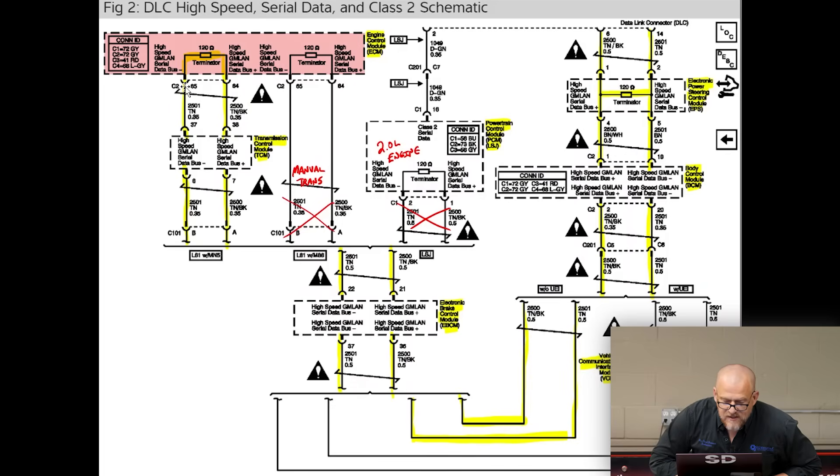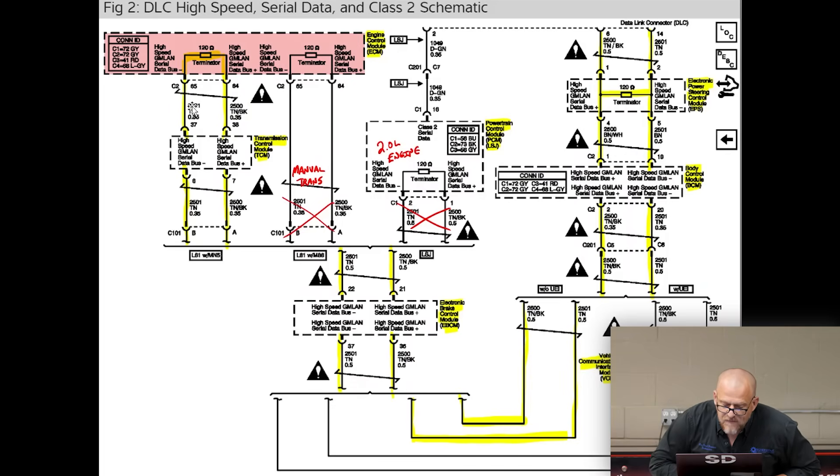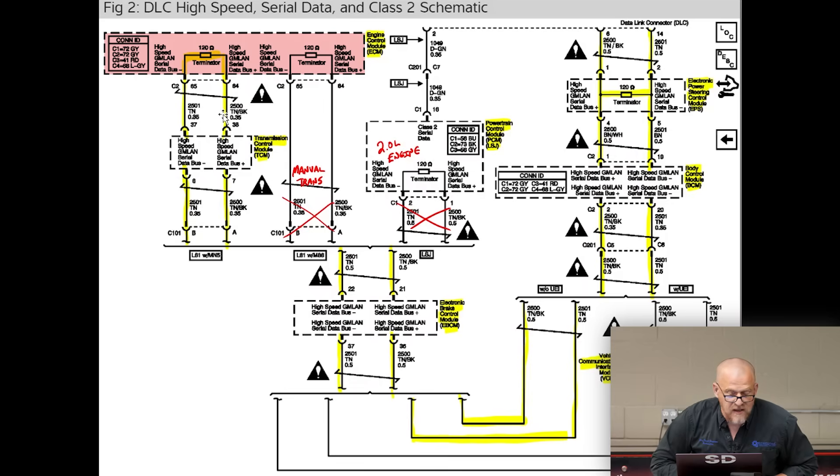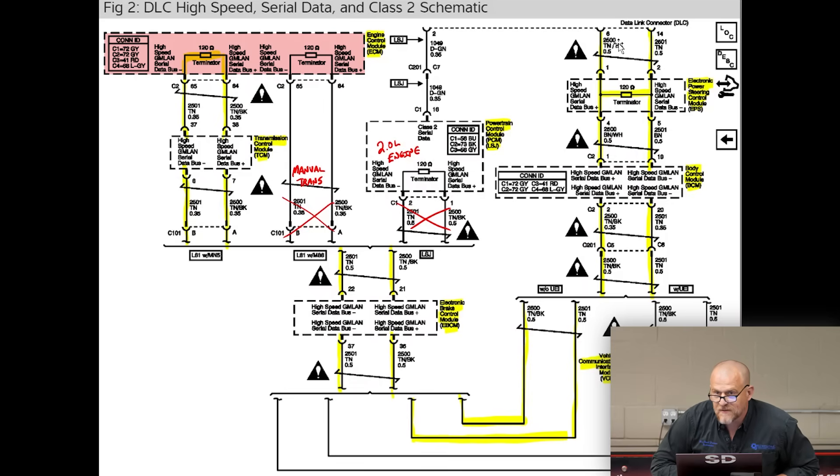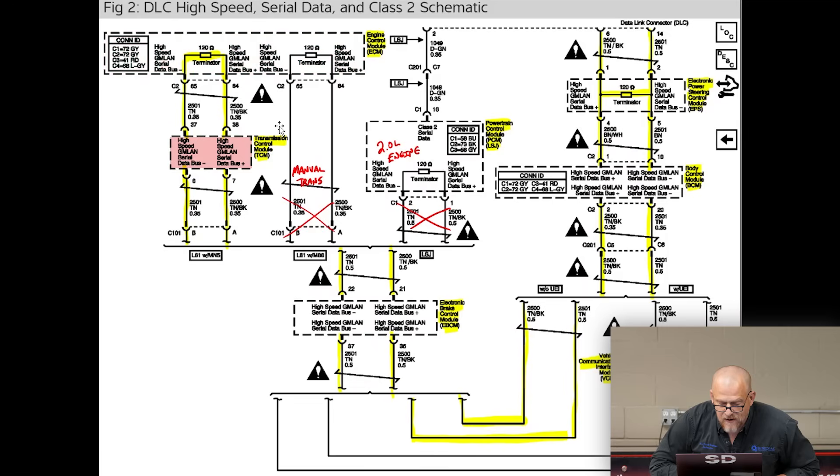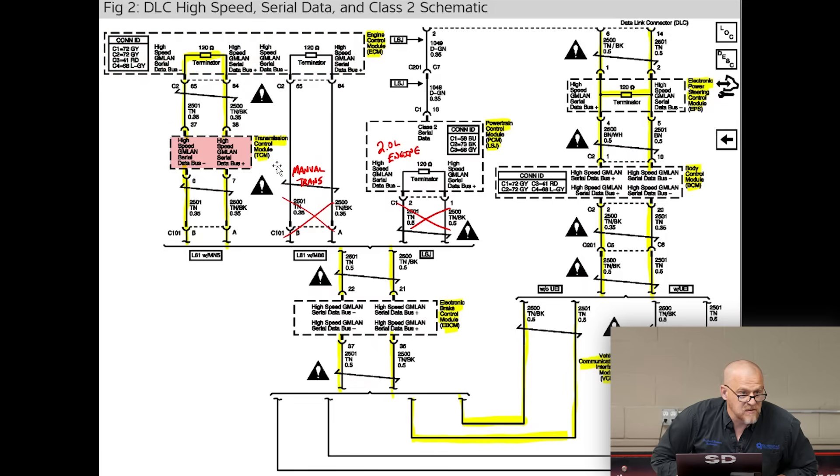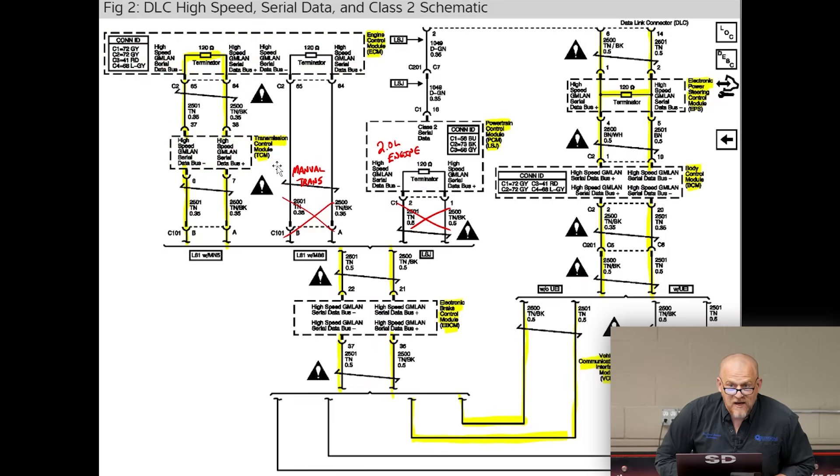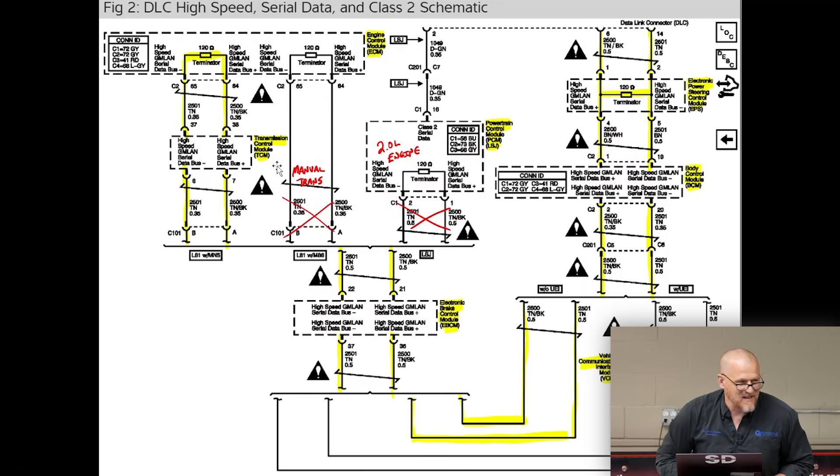Look at the ECM. The ECM is talking on these two lines. What does it have to travel through to talk to me over here at the data link connector? What's that module right there? My transmission control module. So guess what? I don't need to check the comm lines. Does that make sense?